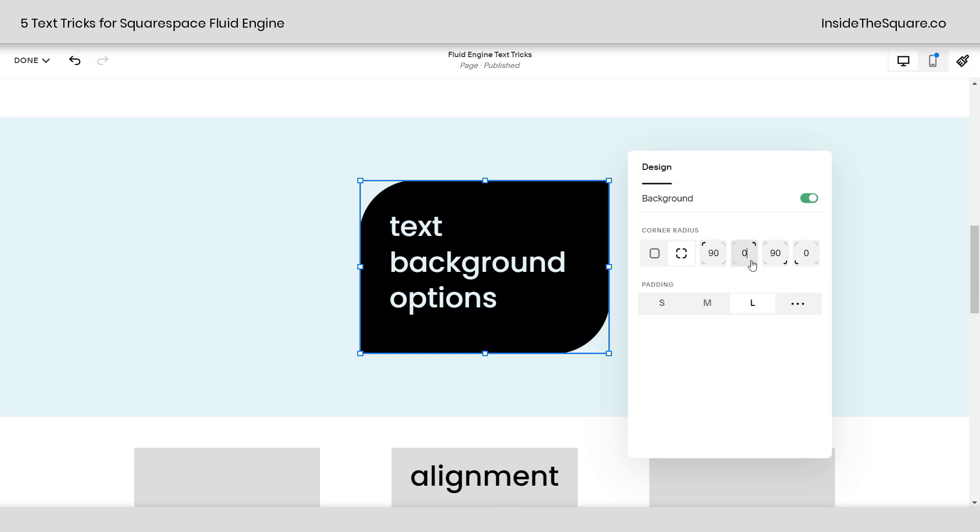And again, if you click this, we can make these individual changes that we want to see creating this kind of leaflet shape that I have here. I believe I had this set to 15, so we'll go ahead and change that back because I liked the way that looked. There we go.